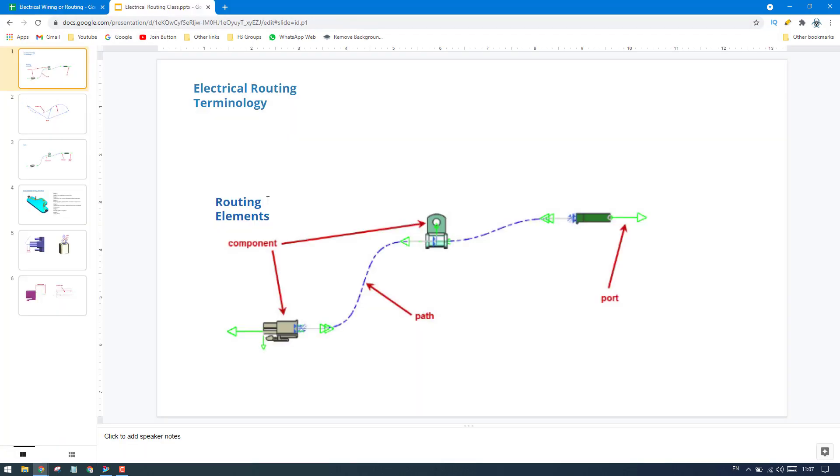Today's topic - I will explain what is electrical wiring and electrical routing. Some basics that you need to understand before getting into the workbench. First of all, what is a wiring harness?